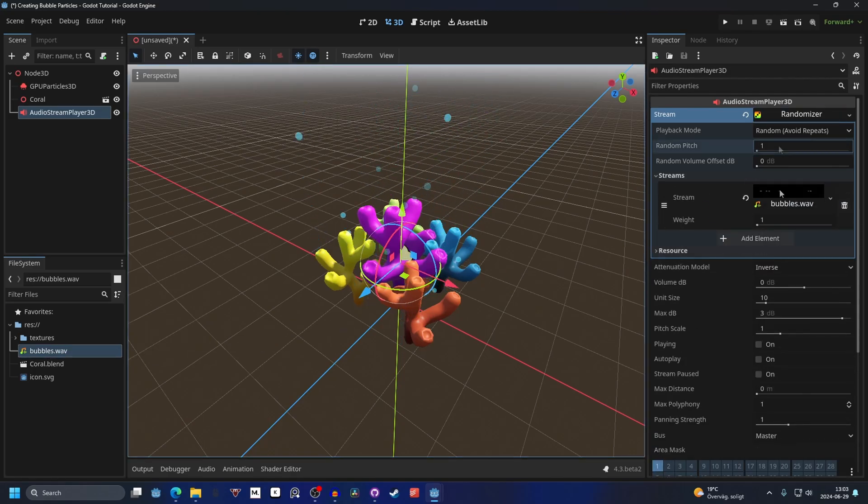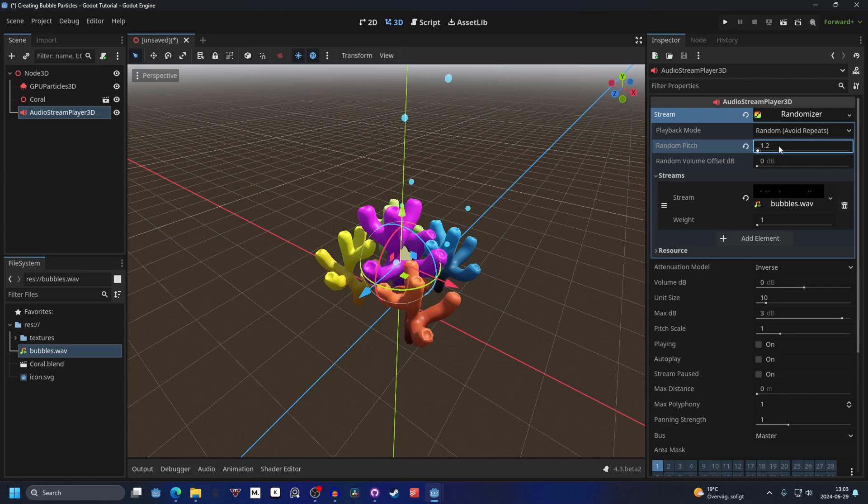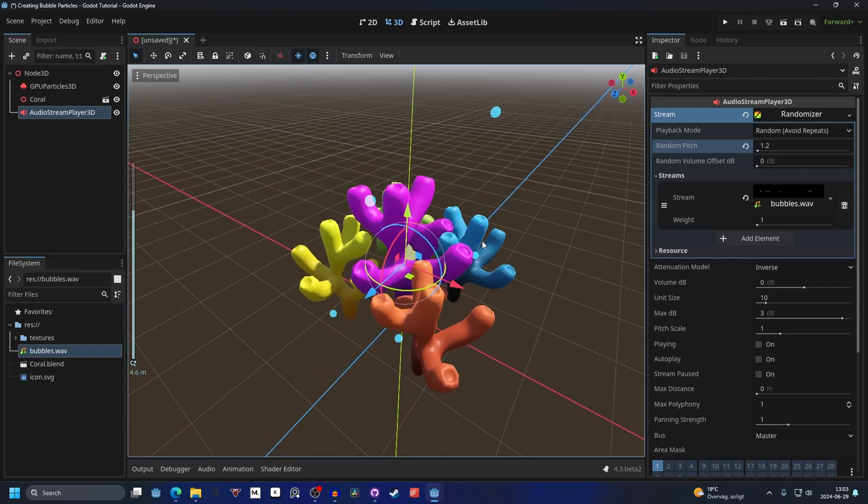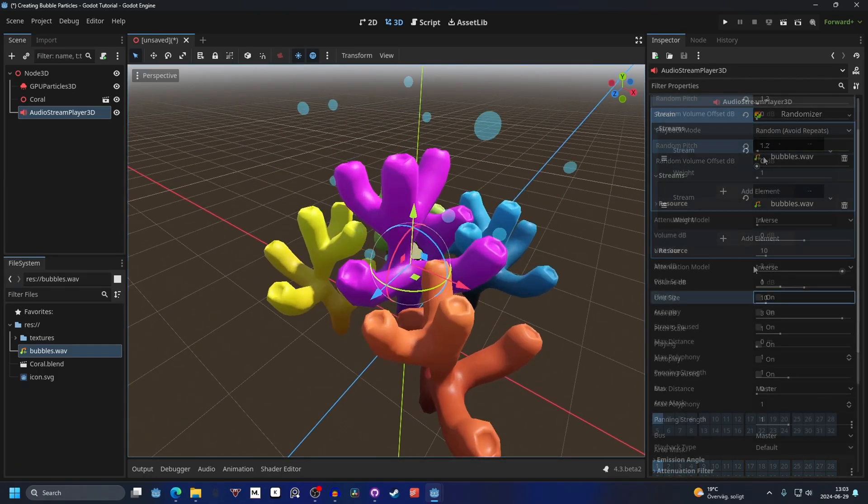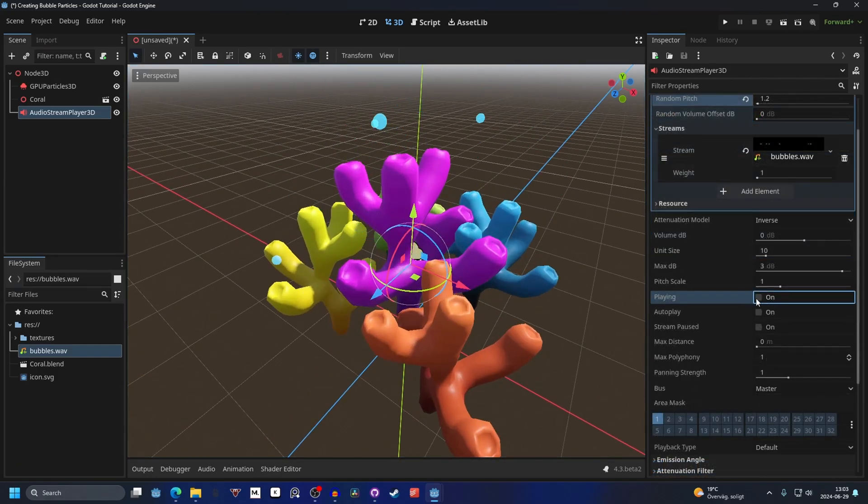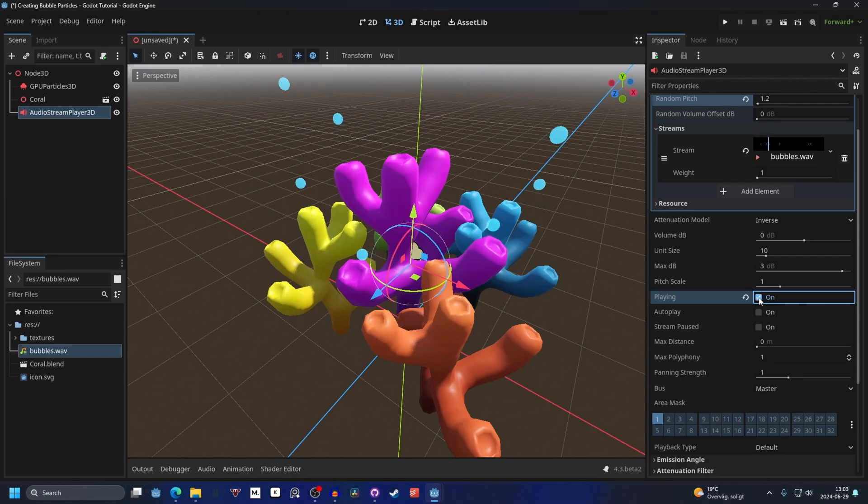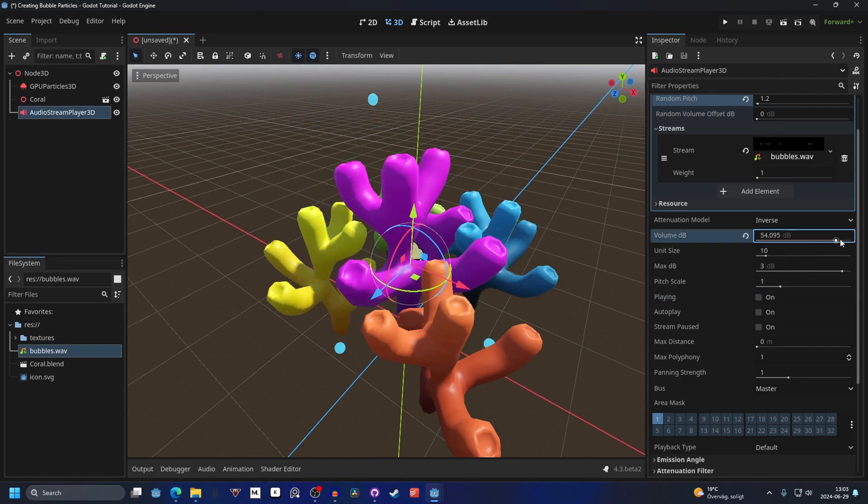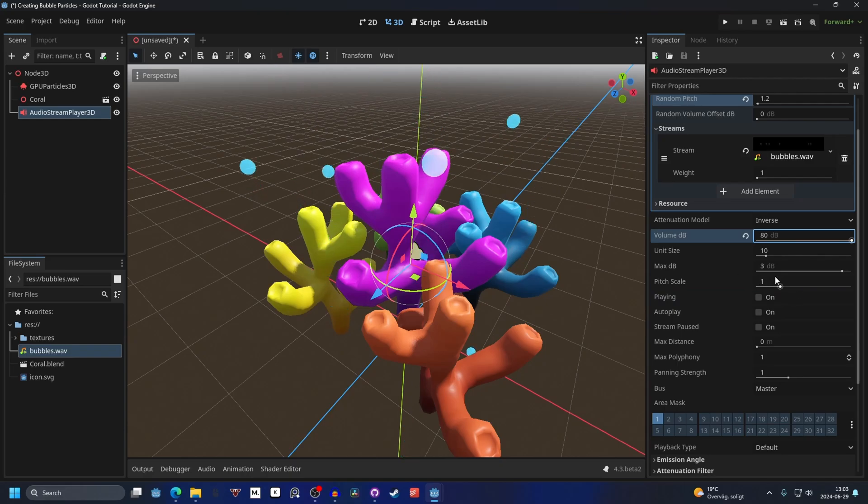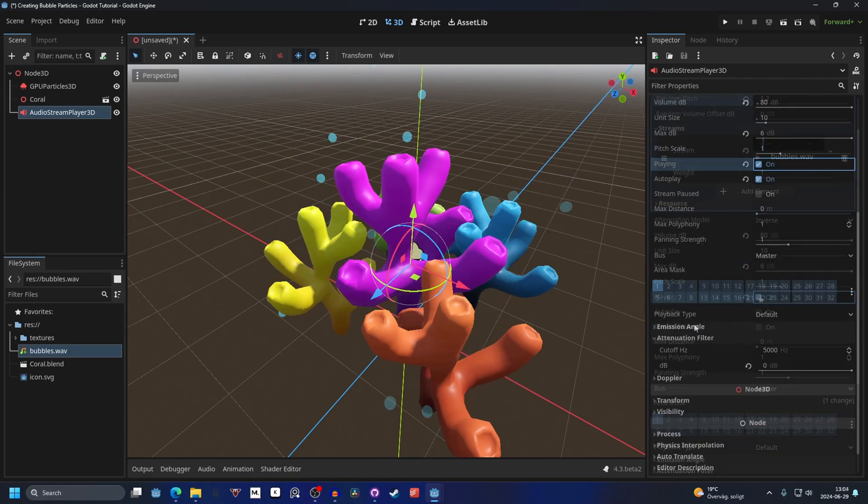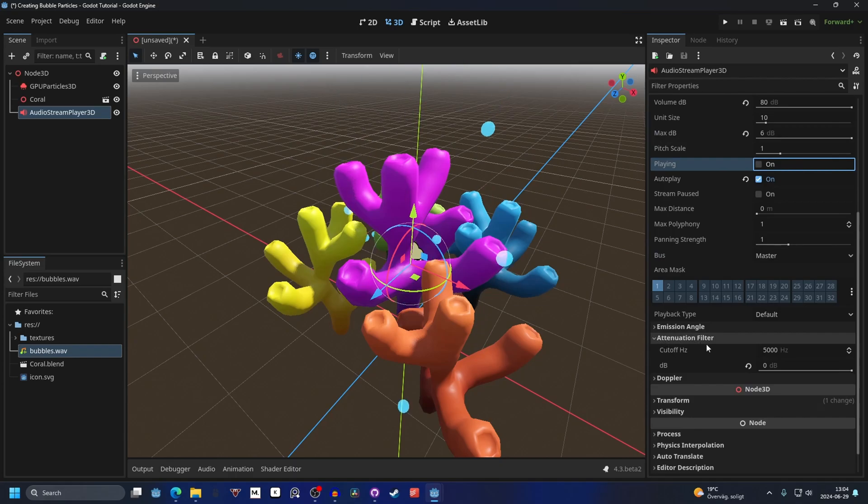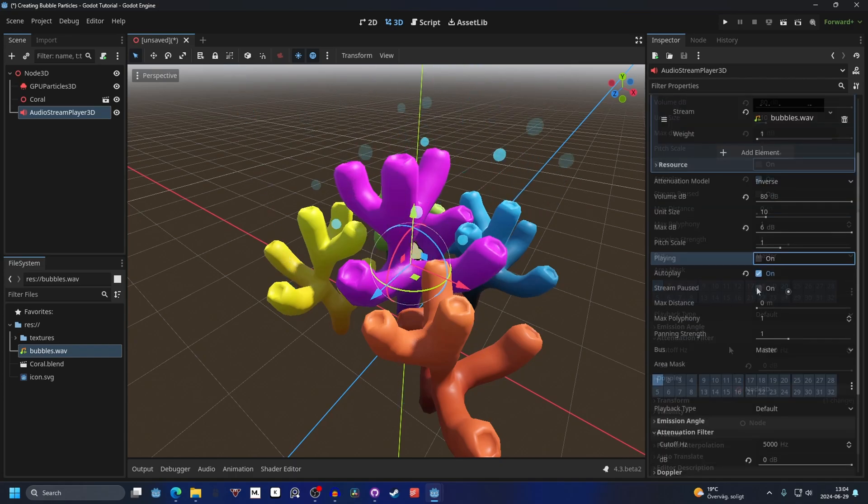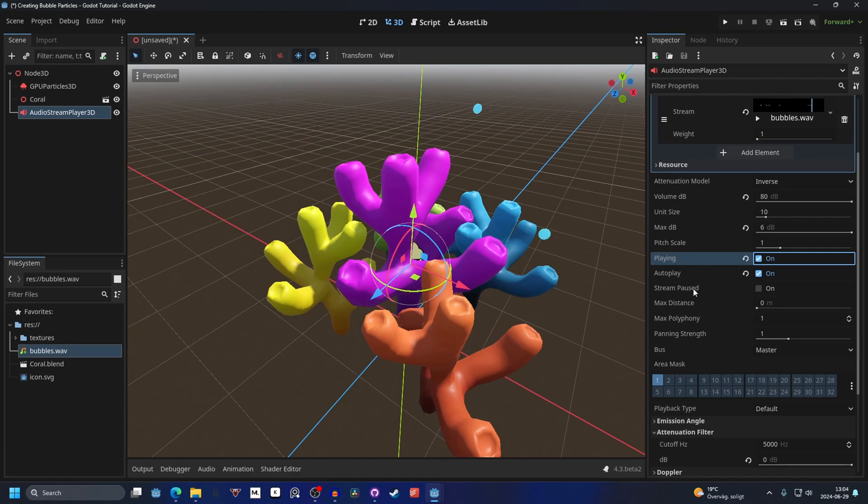I'm gonna make the random pitch 1.2. This is a good middle ground. You might want to make it lower like 1.1. Now if we set it to playing you'll hear it. It's quite low volume, so I'm going to increase the decibel and increase the max decibel. I increased the attention filter and made the decibel zero, so now I can hear it. It's basically a simple bubble sound.